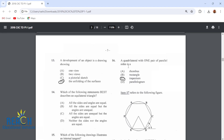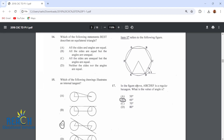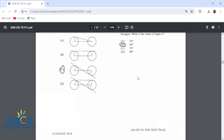Number 16: a quadrilateral with one pair of parallel sides is a trapezium. Item 17 refers to the following figure. In the figure, ABCDEF is a regular hexagon. What is the value of angle X? Angle X is going to be 60 degrees because this interior angle is 120, and angles on a straight line add up to 180. So if this is 120, then this has to be 60 for the entire thing to be 180.